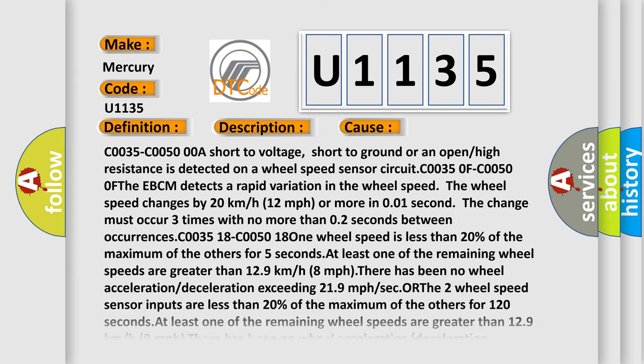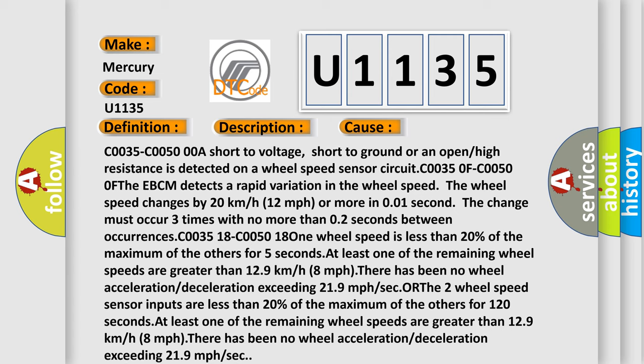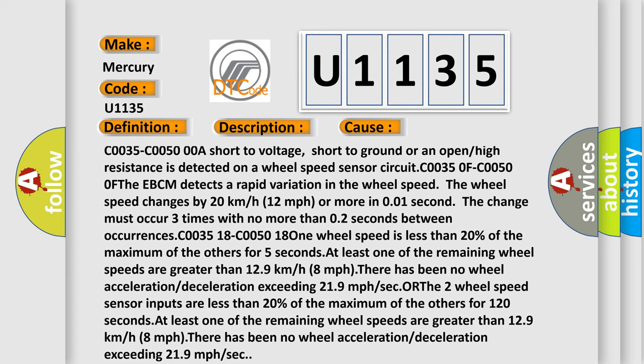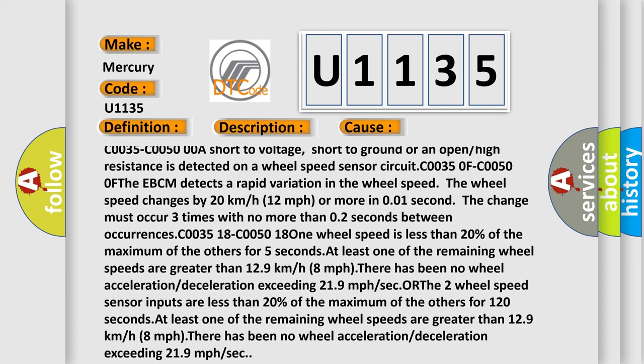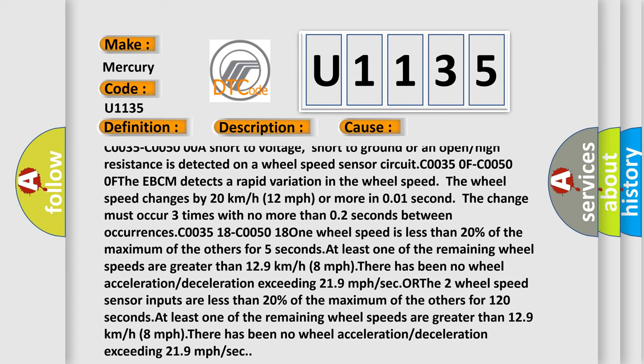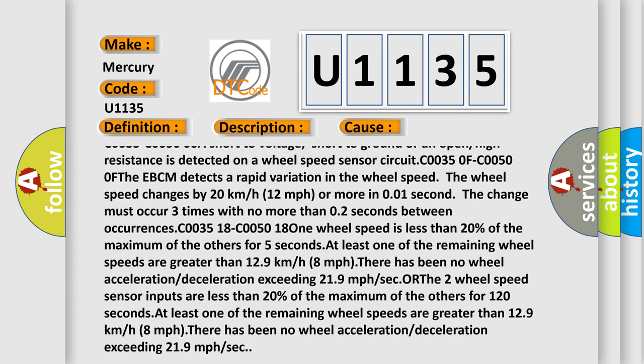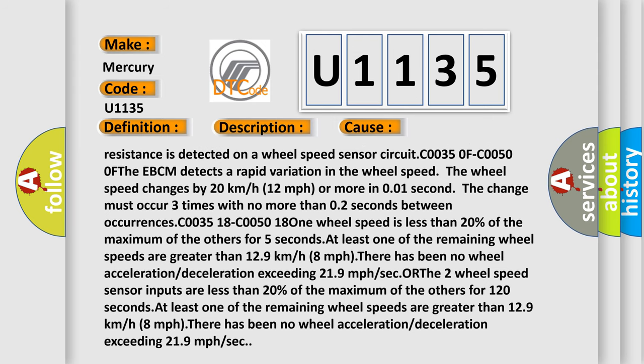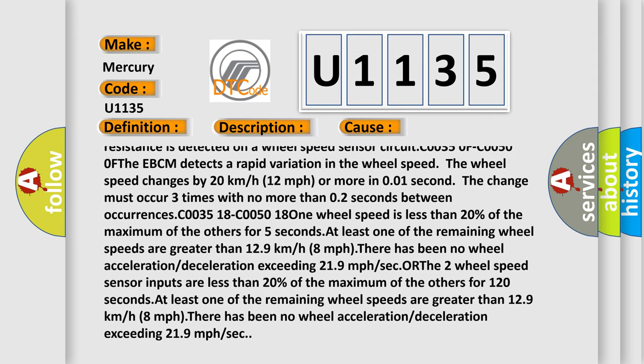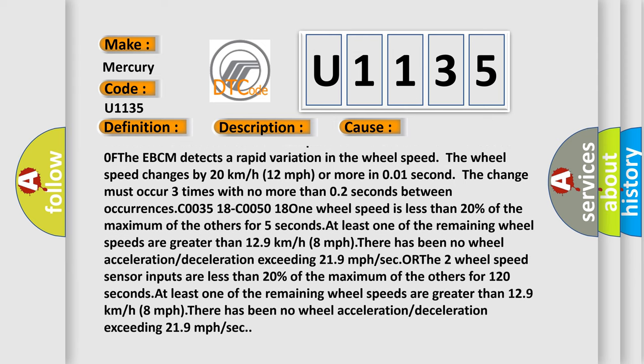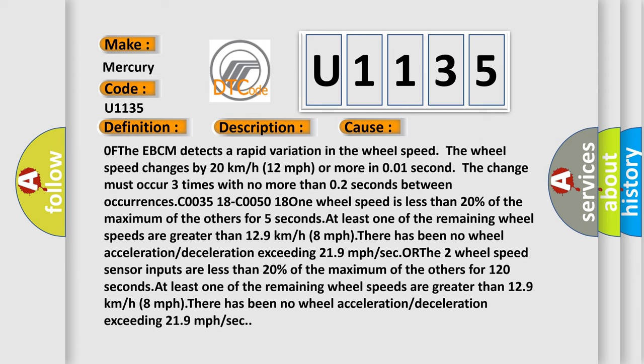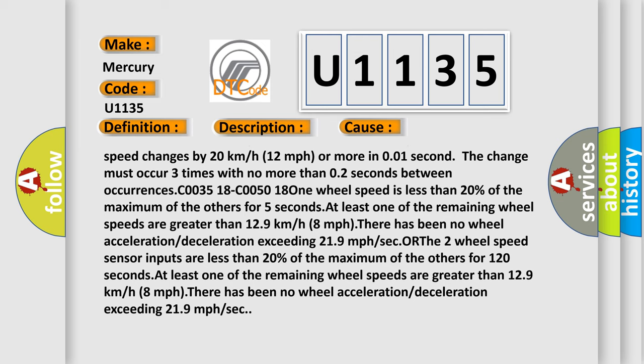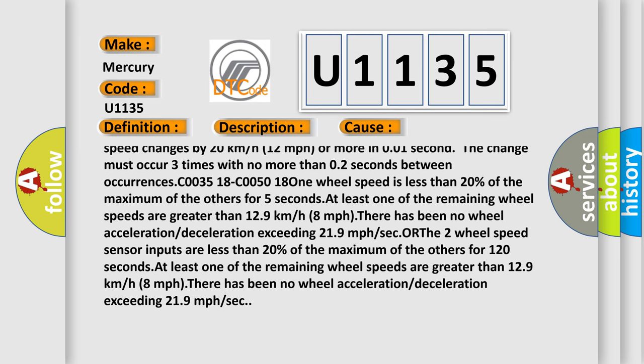C0035 00-C0050 0A: a short to voltage, short to ground, or an open or high resistance is detected on a wheel speed sensor circuit. C0035 0F-C0050 0F: the EBCM detects a rapid variation in the wheel speed. The wheel speed changes by 20 kilometers or 12 miles per hour or more in 0.01 second. The change must occur three times with no more than 0.02 seconds between occurrences.